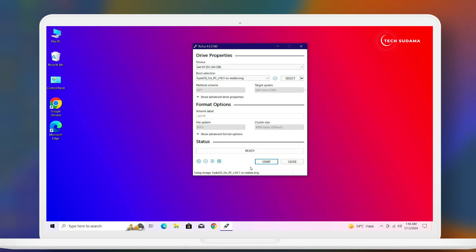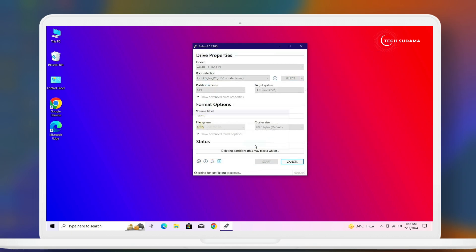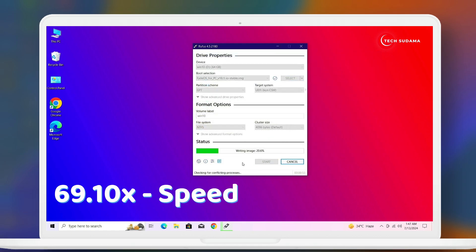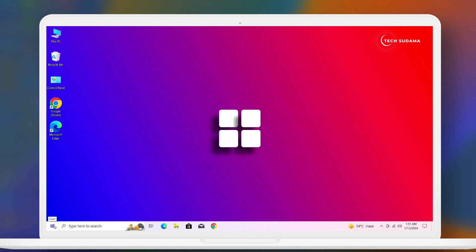Now you have to click on start. Click on OK. Now you'll have to wait 10 to 15 minutes to complete the bootable process. Now when it's completed, you will see ready, just click on close.